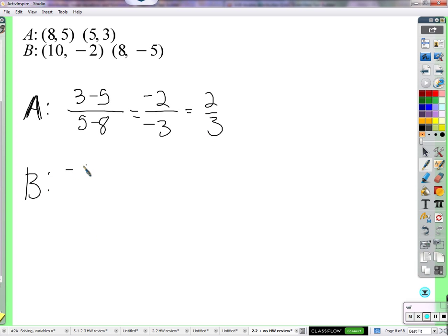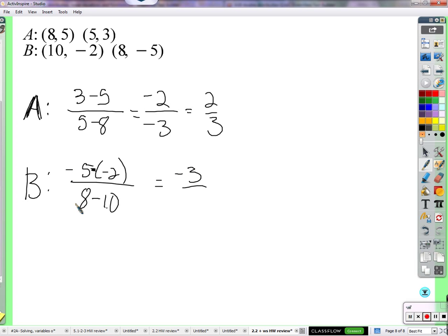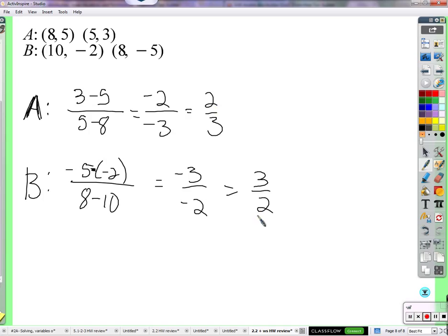Now B: negative 5 minus negative 2 over 8 minus 10. Negative 5 plus 2 is negative 3; 8 minus 10 is negative 2. So three halves. Are the slopes the same? No — not both two thirds. Are they opposite reciprocals? They are reciprocals, but not opposite reciprocals. They have to be both — opposite and reciprocal — so they're neither parallel nor perpendicular. Neither.